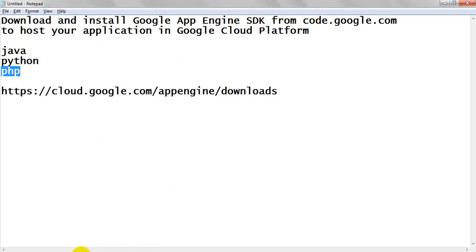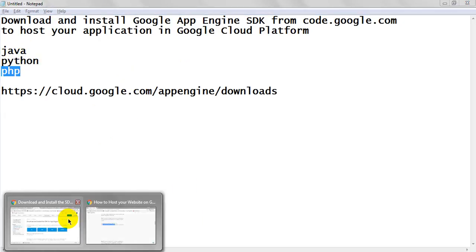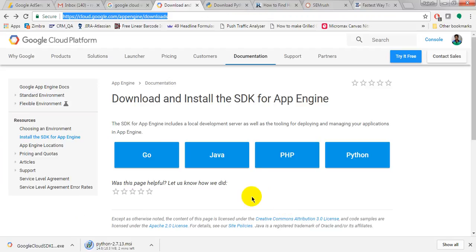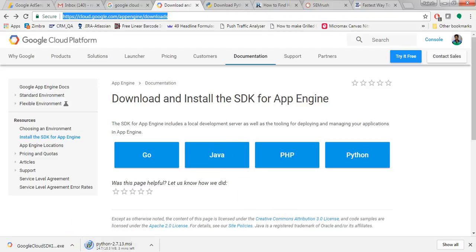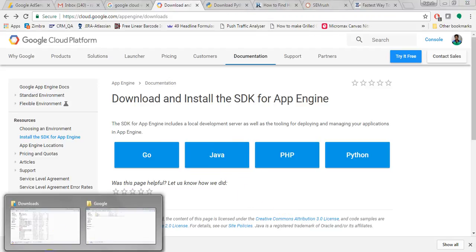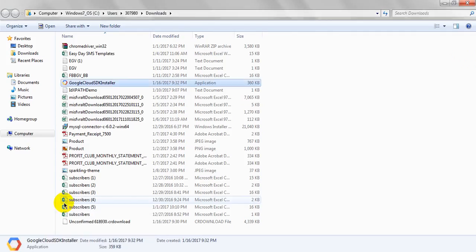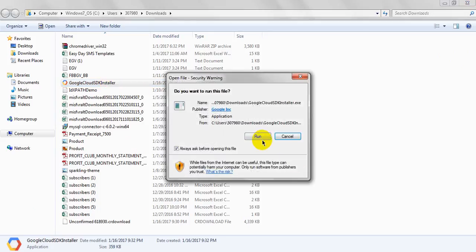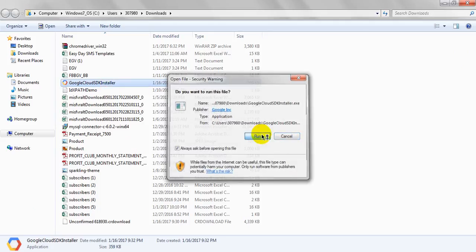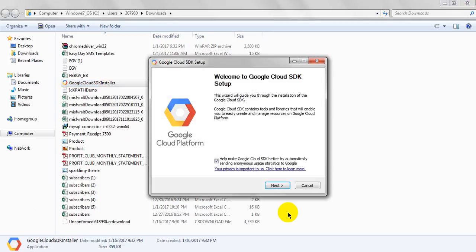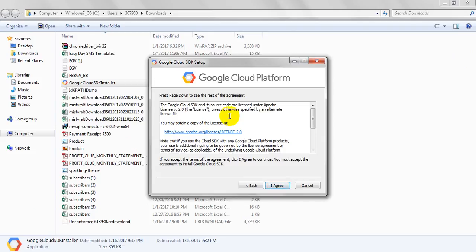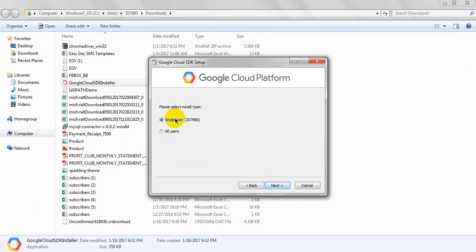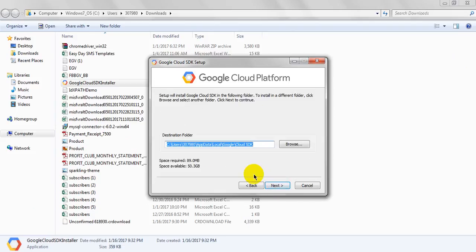The languages it will support are Java, Python, and PHP. I have already downloaded it. If you want to download, just click on this. It will download one exe file. Go to the download folder, click on here, run, next, agree, click on single users, next.